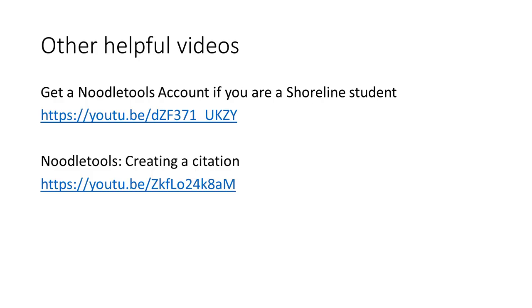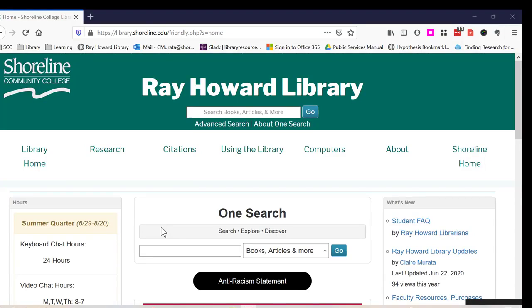If you need to learn how to create a citation in NoodleTools, watch the video called NoodleTools Creating a Citation from the Ray Howard Library YouTube channel. You can create your annotation by editing a saved citation in NoodleTools, but you can also create your annotation at the same time you create your citation.